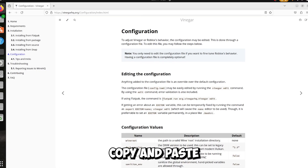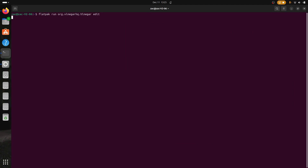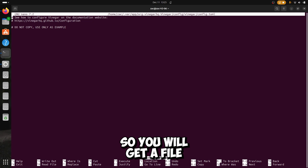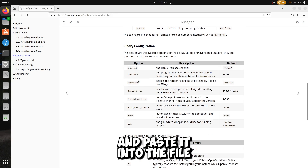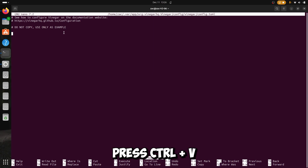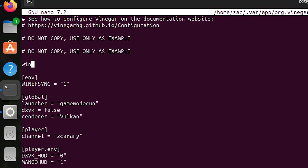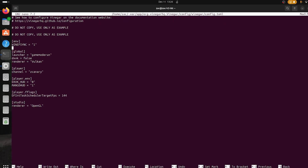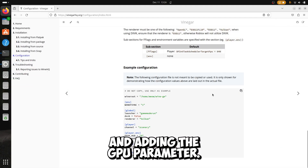To configure, copy and paste in the terminal the following command. You will get a file to configure in the terminal. Scroll down on the Vinegar web page, copy the example, and paste it into the file. To paste into the file press Ctrl+V, and make sure to remove the WineRoot line. My problem was the graphic API and which GPU to use — I already tested and the best for me is D3D11 and adding the GPU parameter.